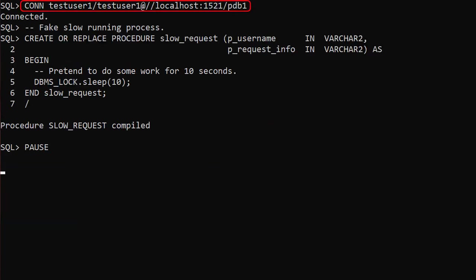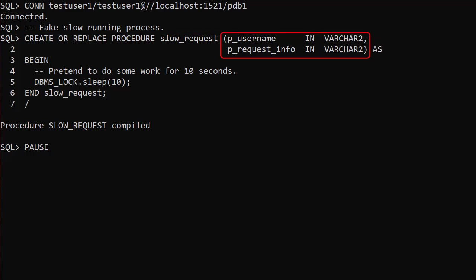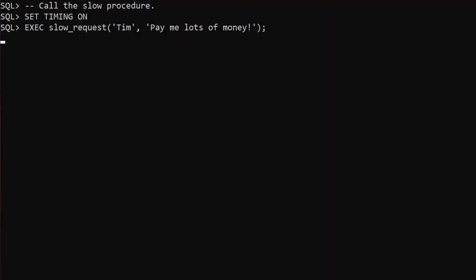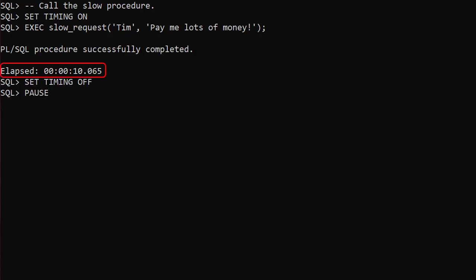We connect to the new user and create a procedure called slow_request. This procedure is going to represent our slow running process. It accepts two parameters: username and request_info. Rather than doing real work we'll just fake it by sleeping for 10 seconds. Let's call it once and time it — you won't be surprised to see it takes approximately 10 seconds to complete. If we were calling this from a user interface that would be really annoying.